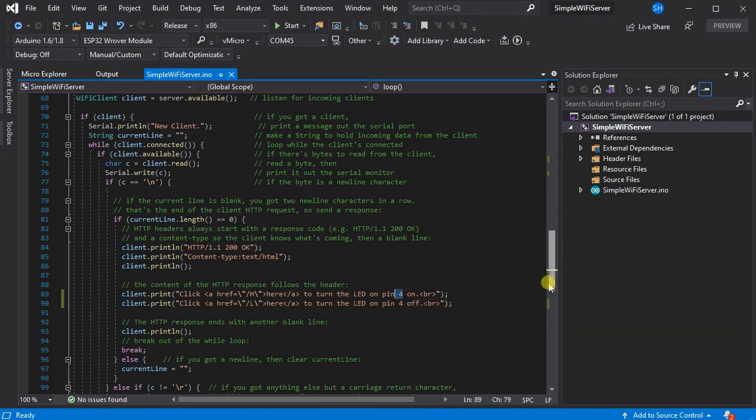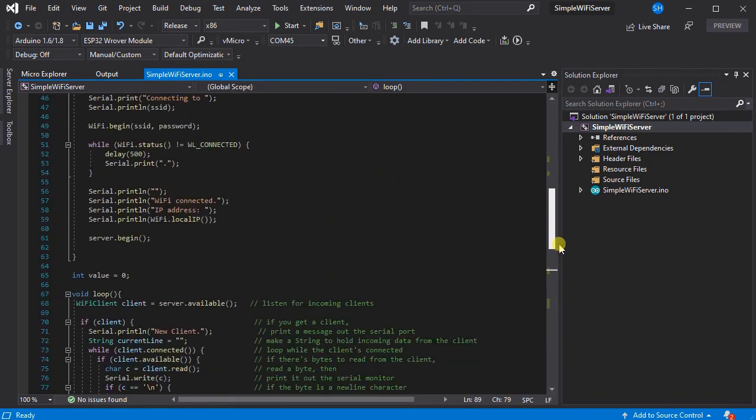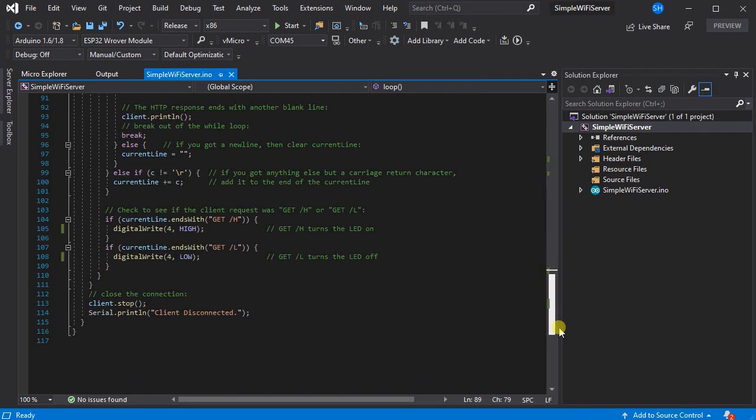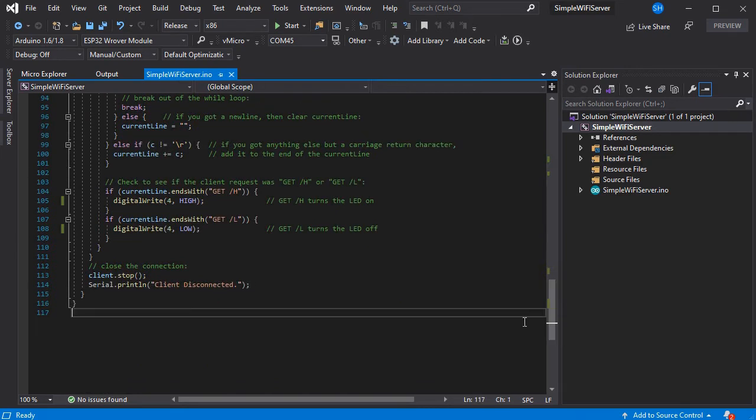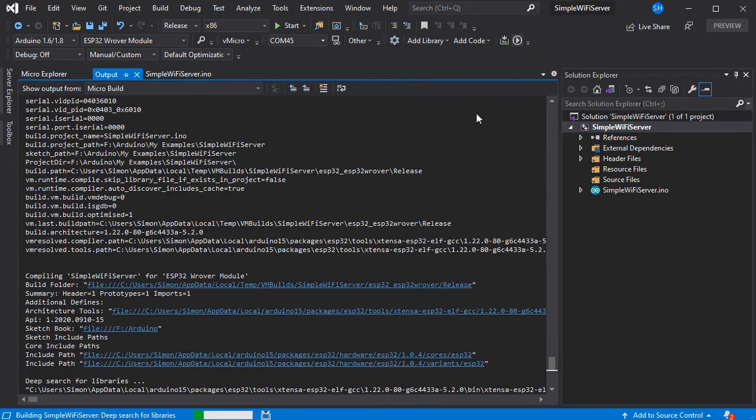We've just changed it to pin 4 instead of pin 5 in the example software due to our ESP32 Rover's blue LED being on pin 4. Then if we just set the COM port and then build and load as normal.